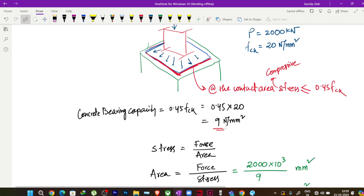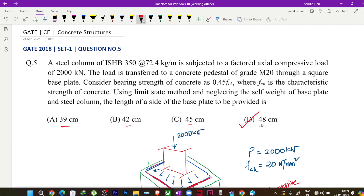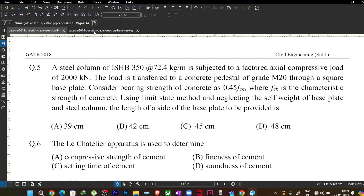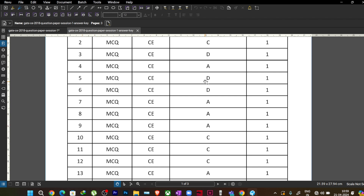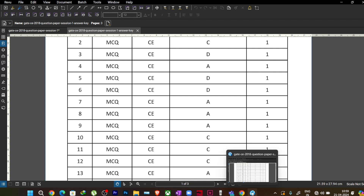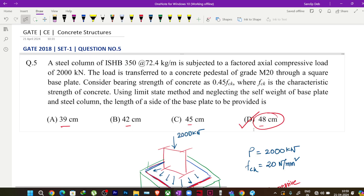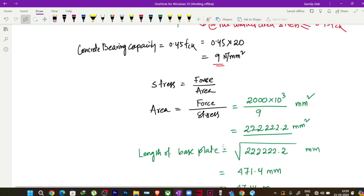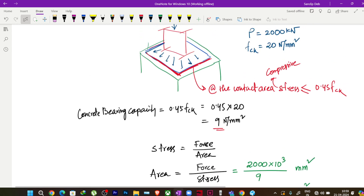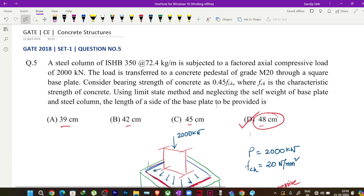Checking the answer key of GATE 2018 civil engineering set one, question number five shows option D, which confirms our answer of 48 cm. This is a straightforward problem — you just need to apply the bearing strength formula and area calculation. In the next lecture we will solve another GATE question on concrete structures. Thank you, see you in the next lecture.